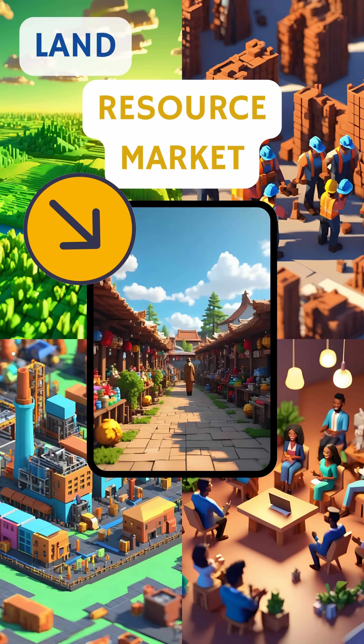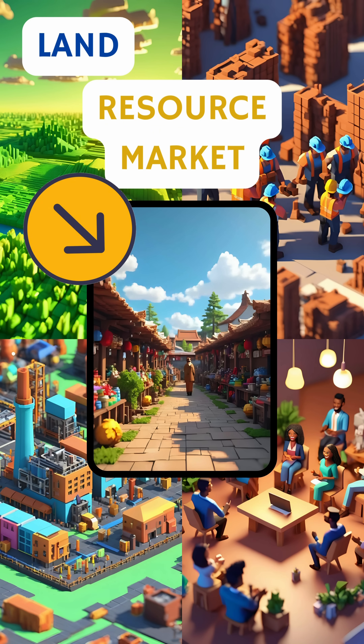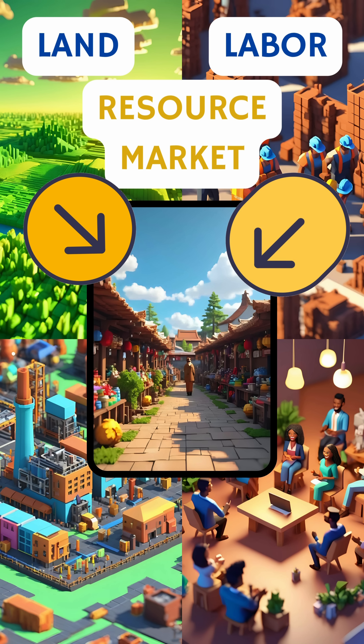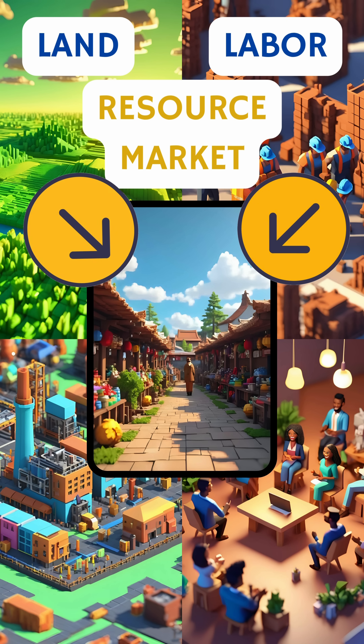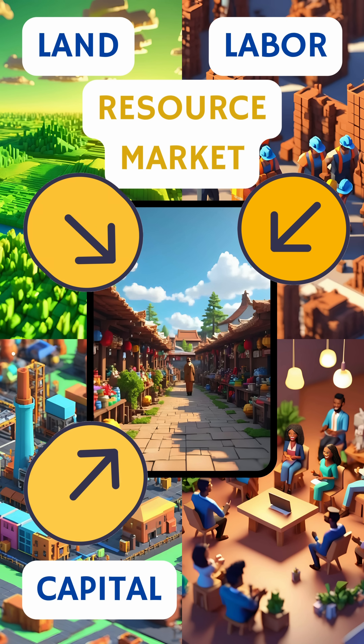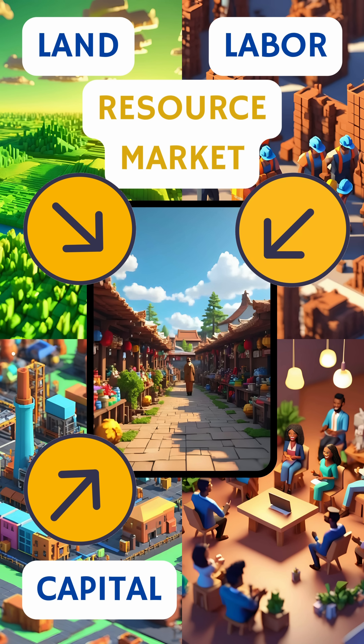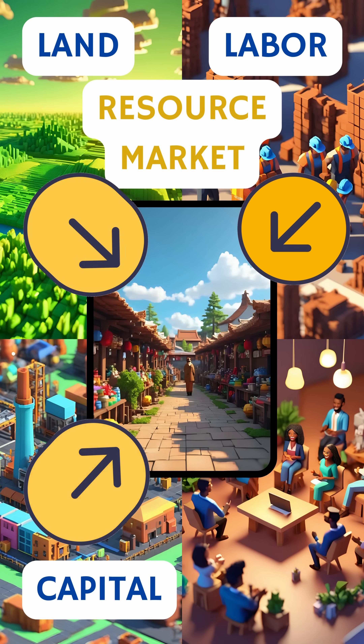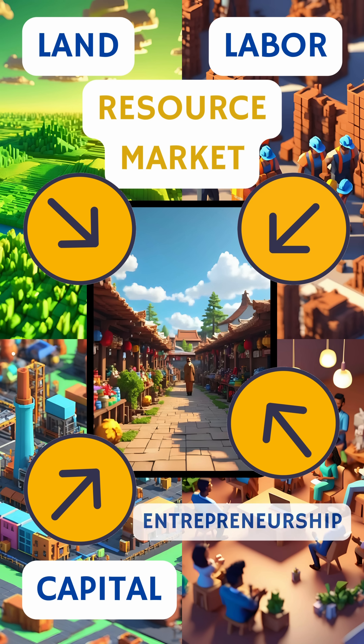Land resources are provided in commodity markets, labor in labor markets, capital such as financial capital in financial markets, and entrepreneurship.